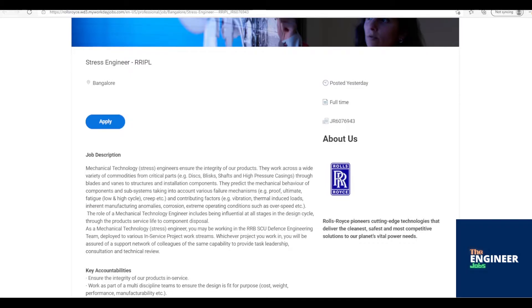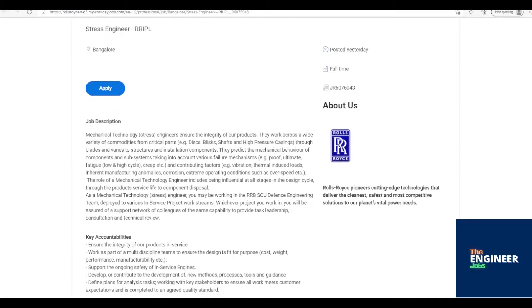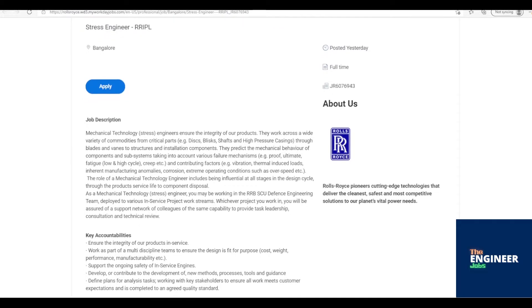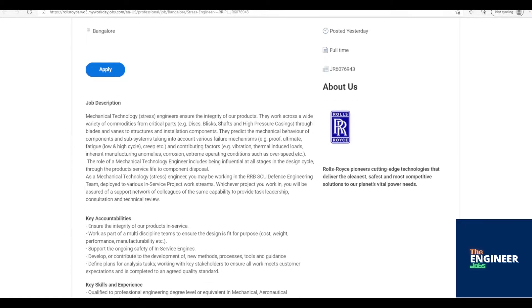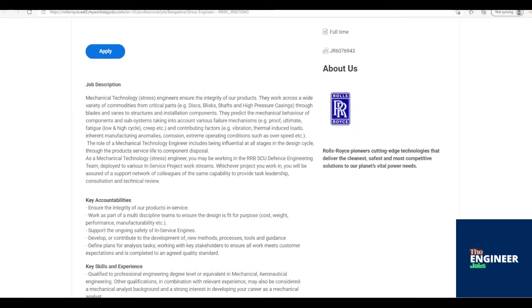Mechanical Technology Stress Engineers ensure the integrity of our products. They work across a wide variety of commodities from critical parts like discs, blisks, shafts, and high-pressure casings, through blades and veins to structures and installation components. They predict the mechanical behavior of components and subsystems taking into account various failure mechanisms like proof, ultimate, fatigue, low and high cycle, creep, and contributing factors like vibration, thermal-induced loads, inherent manufacturing anomalies, corrosion, extreme operating conditions such as overspeed.